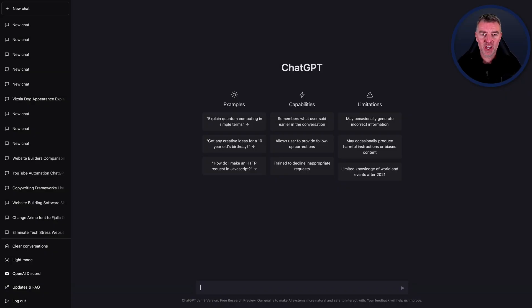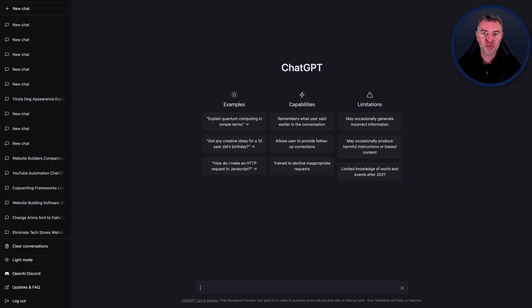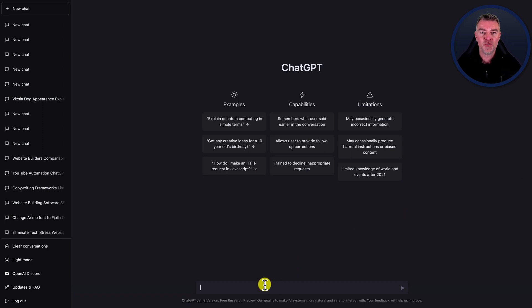Hi, Jason here. In this video, I'm going to show you how to write an email with ChatGPT. And I'm also going to let you know about a free tool I found, a free plugin for Chrome, or you can use it with Brave as well, that will respond to emails for you using ChatGPT. It's amazing. So first of all, let's just talk about what you can do with this in terms of writing emails.